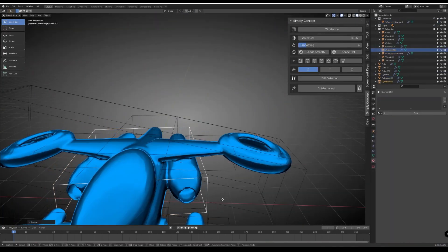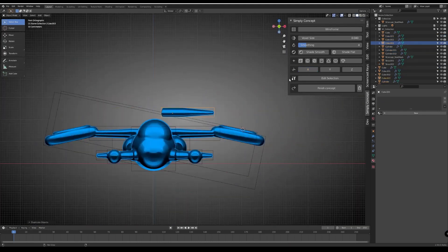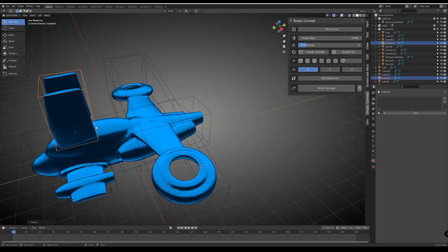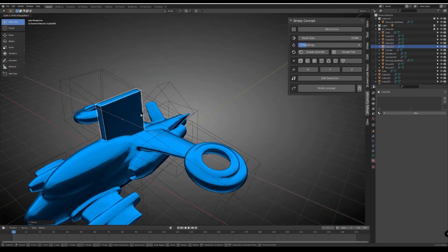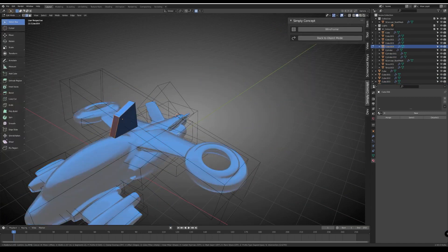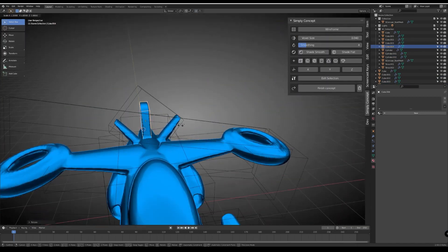If you want to try this add-on, you can find the link in the description. Also if you want all the 3 add-ons, there is a bundle pack that contains 3 add-ons, Simply Cloth, Simply Mesh and Simply Concept.